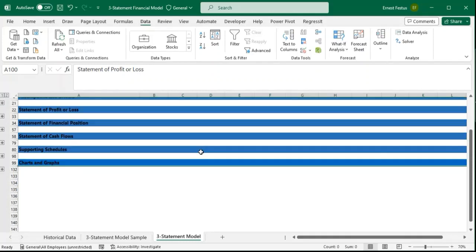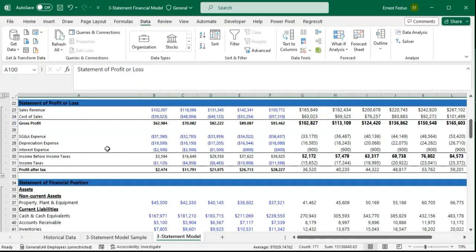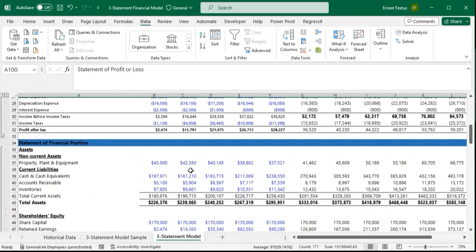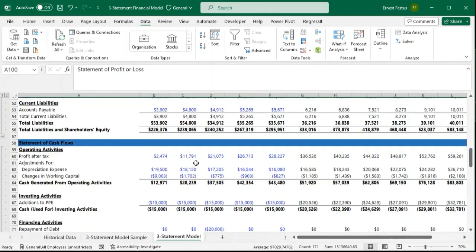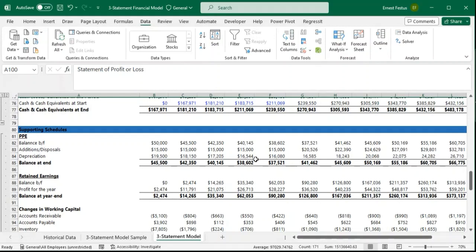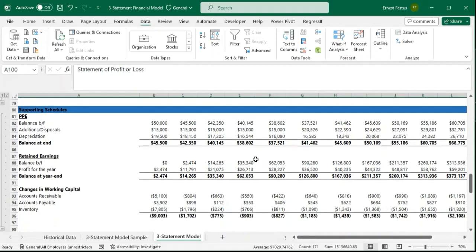This is how we add charts and graphs to our financial model. Thank you very much for your time. In our next video, we are going to look at sensitivity and scenario analysis — sometimes after building our model we want to see if a particular financial metric changes, what will happen to other items within the financial statements. Kindly subscribe to the channel and I will see you in the next video.